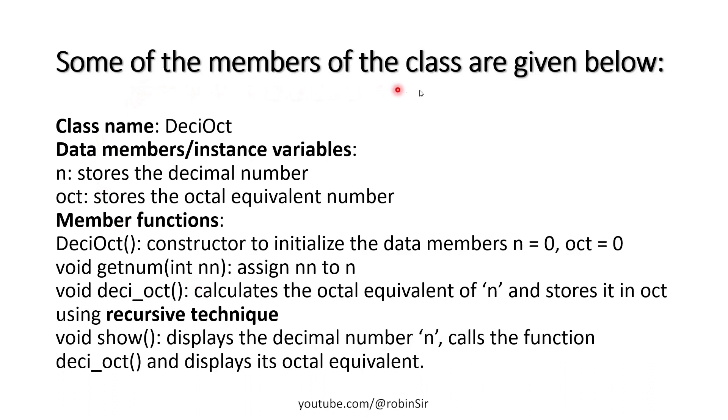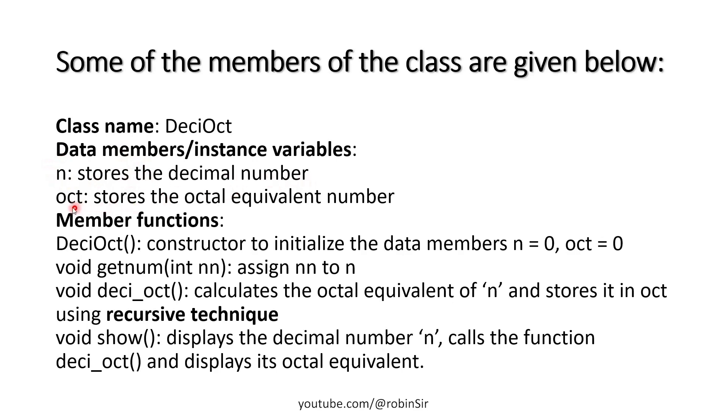The members of the class are given below. The class name is deci-oct and the data members are n and oct. n to store the original decimal number and oct to store the octal equivalent.